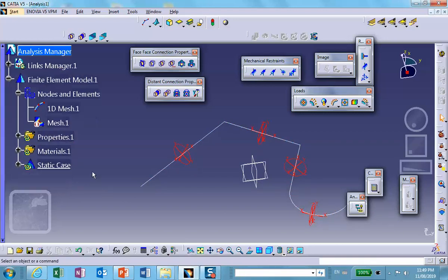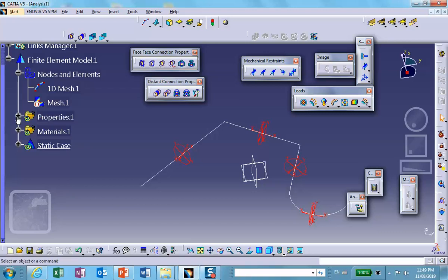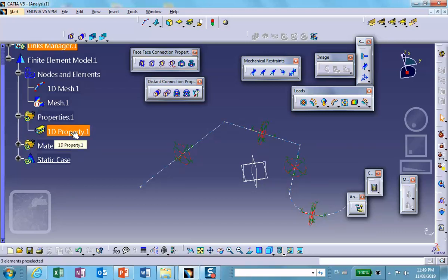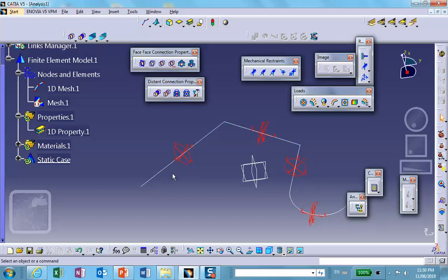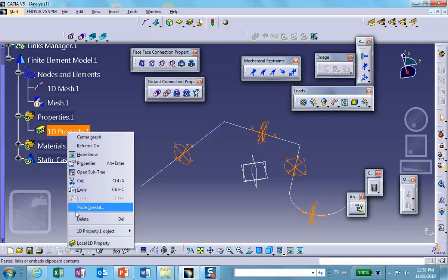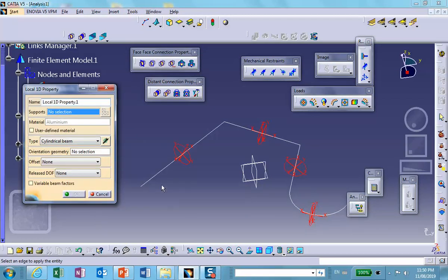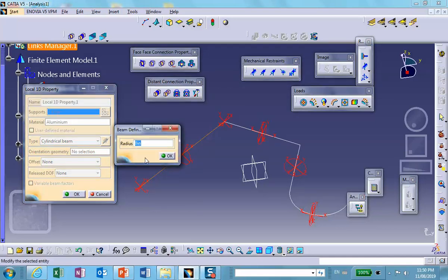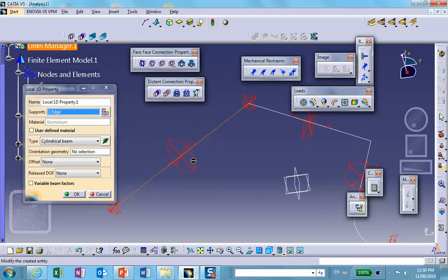However — this is the part I never say in class, because I say they're all going to be the same shape, same size — it is still possible to right-click on the property and select local 1D property. Now you can go and select pieces. If I go and select this one and give it a different cross section, maybe point two, you can see it overwrites the section I originally put on that particular line.